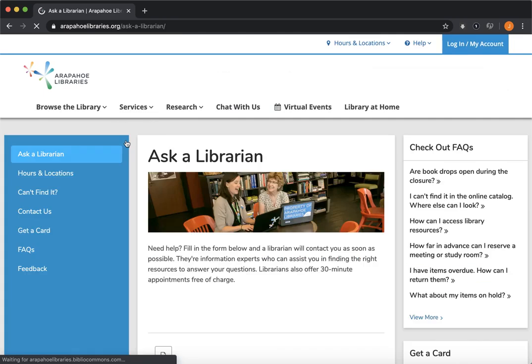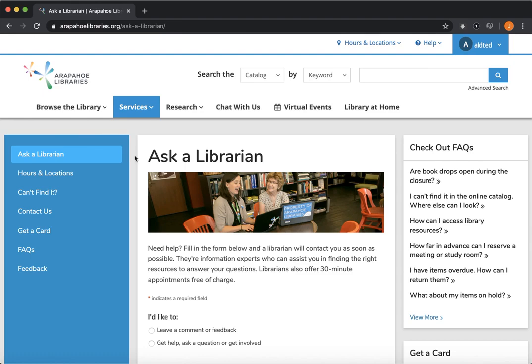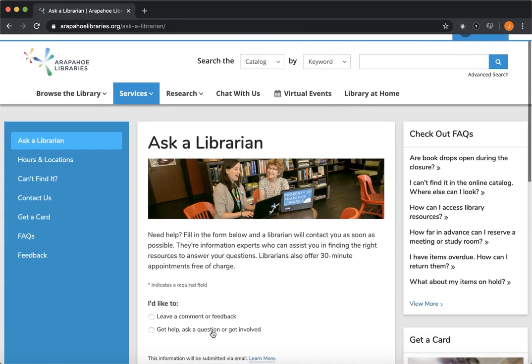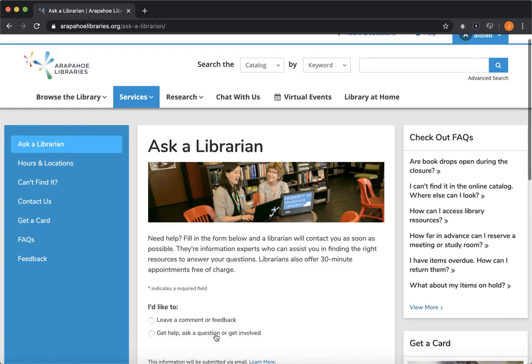So Ask a Librarian, as the name implies, is a form you can use to ask us any questions that you might have. Once you have asked us a question by submitting this form, we will get in touch with you within about 48 hours to schedule an appointment to see if we can help you work through whatever your question is.